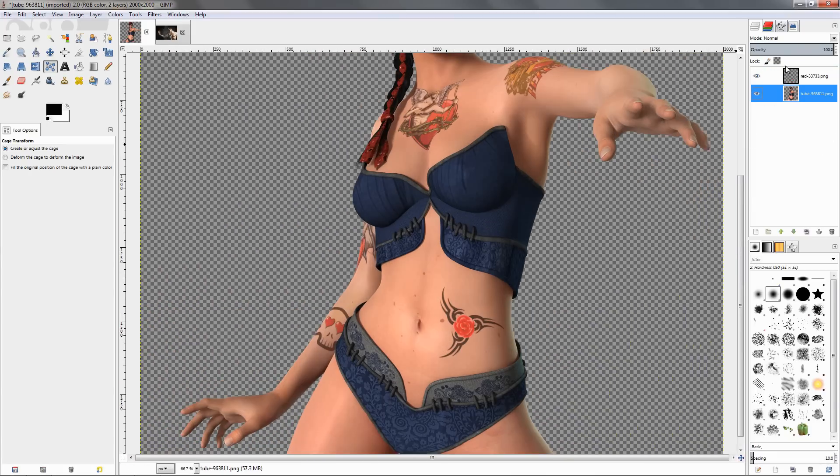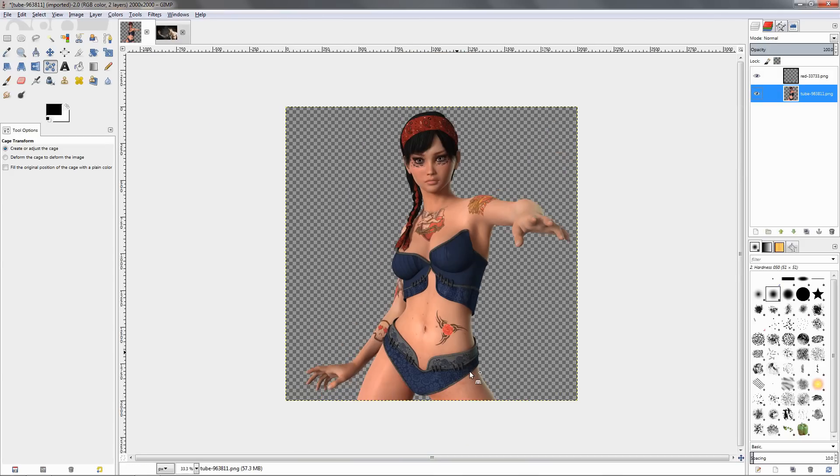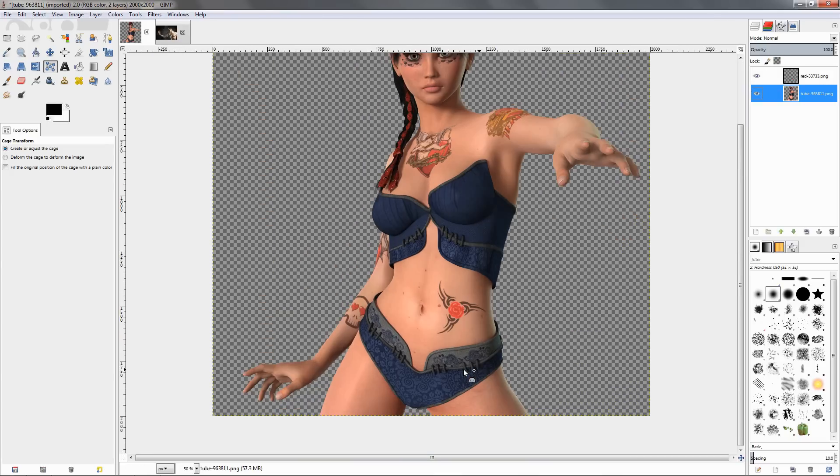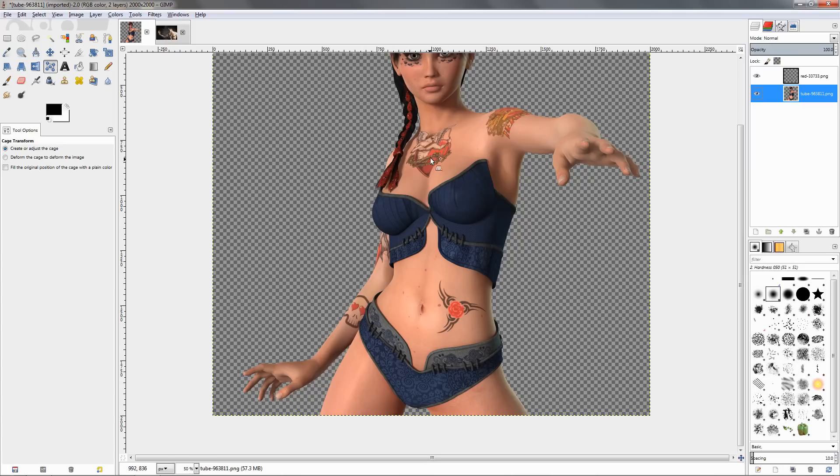Maybe we can reduce the opacity a little more, maybe to 55, and yes this looks pretty good. The other tattoos here I didn't add, so I'm trying to make it look like it's close to the colors of these, and I think it looks pretty good.